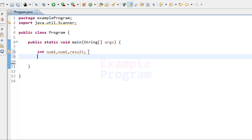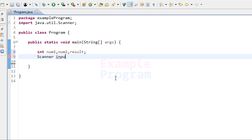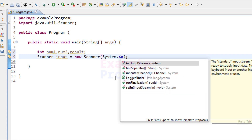Now we have three variables. The next thing we have to do is display a message asking the user to enter two numbers, then read those numbers and store them in num1 and num2. In this program we will be using the scanner class to take input, so we need to create an object of this scanner class. I'll call my object input — it will be: scanner input = new scanner(System.in).